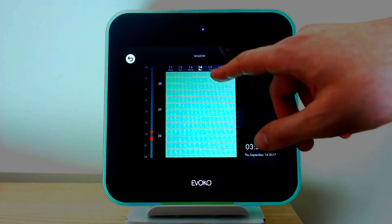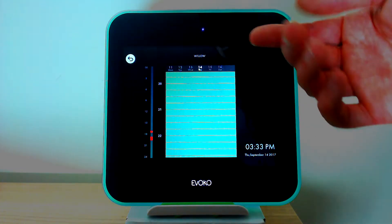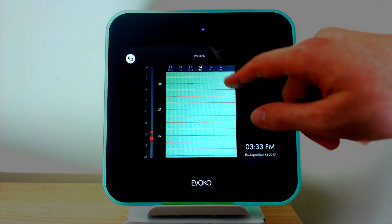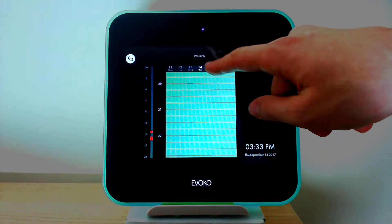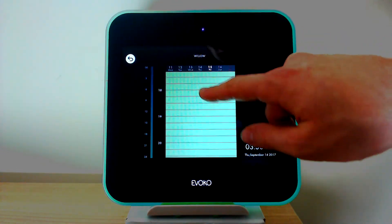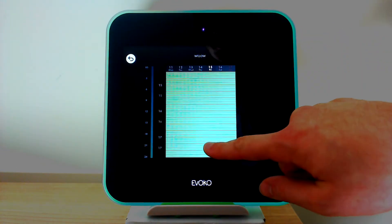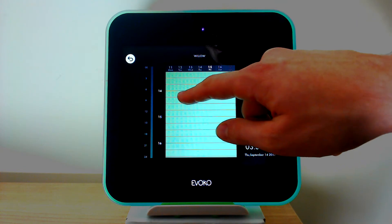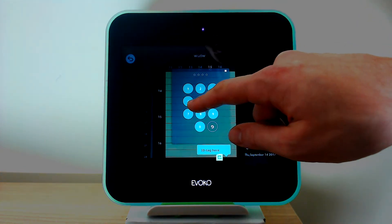If we go to the top, we have the option to book in meetings for example for the next day. If I go to Friday, for example, and select a time — let's go for 2 o'clock.